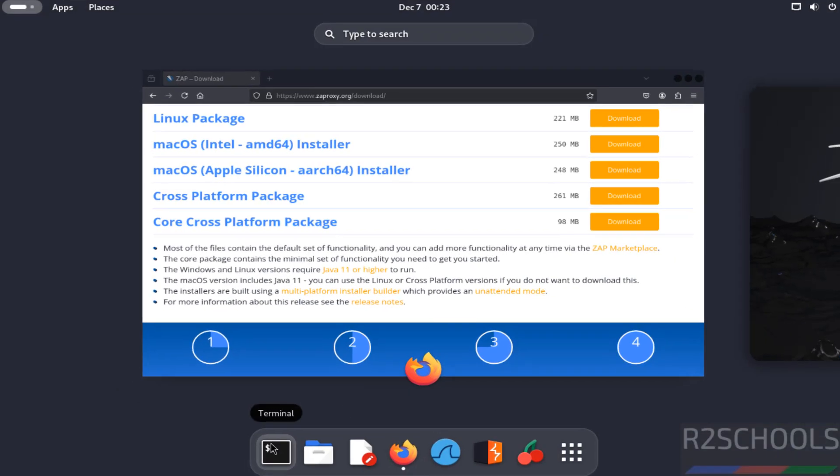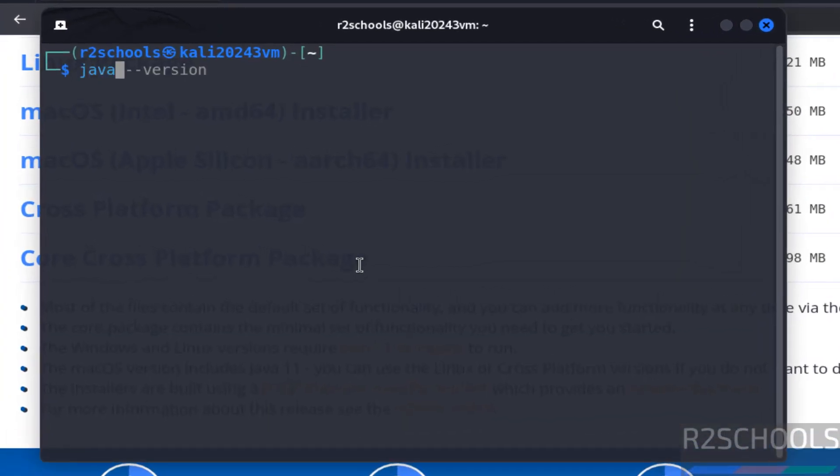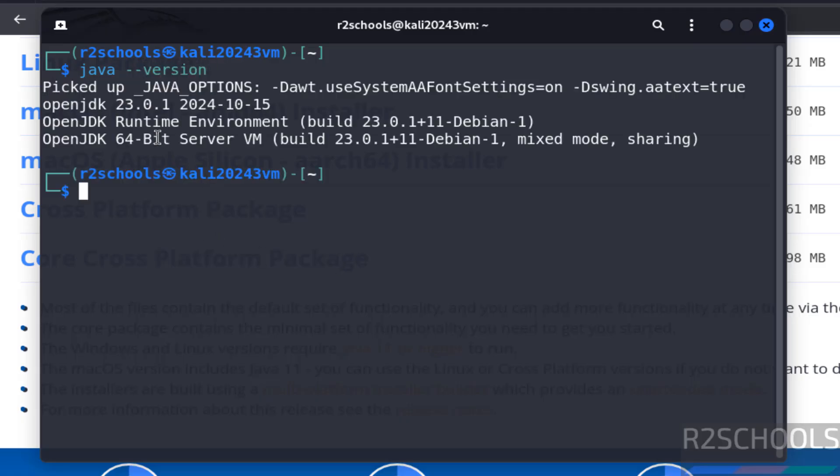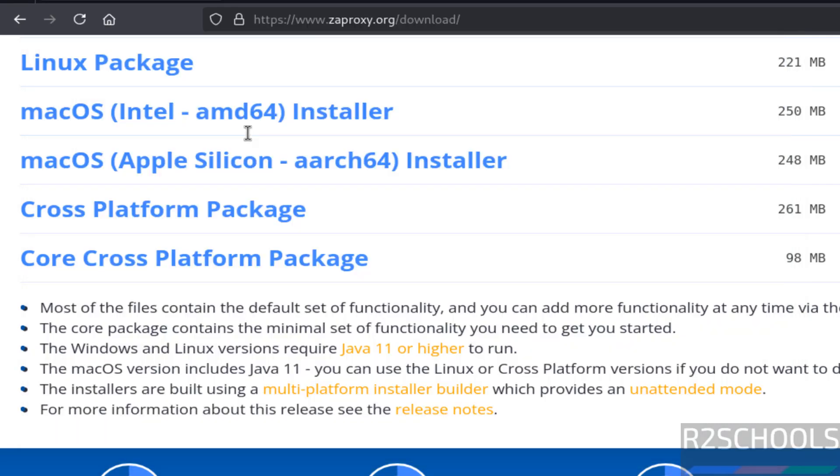Go to terminal, verify java-version. See I have already Java 23. If you want to install Java JDK, then you can install the Java 11 or higher versions.